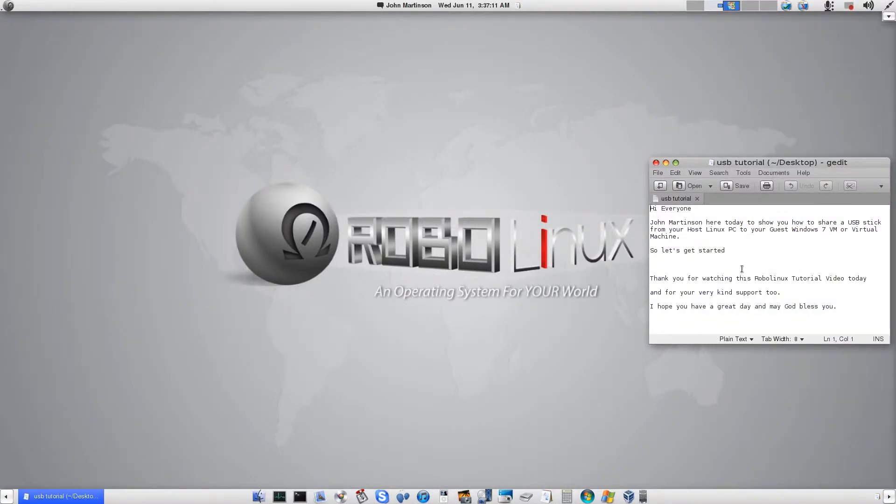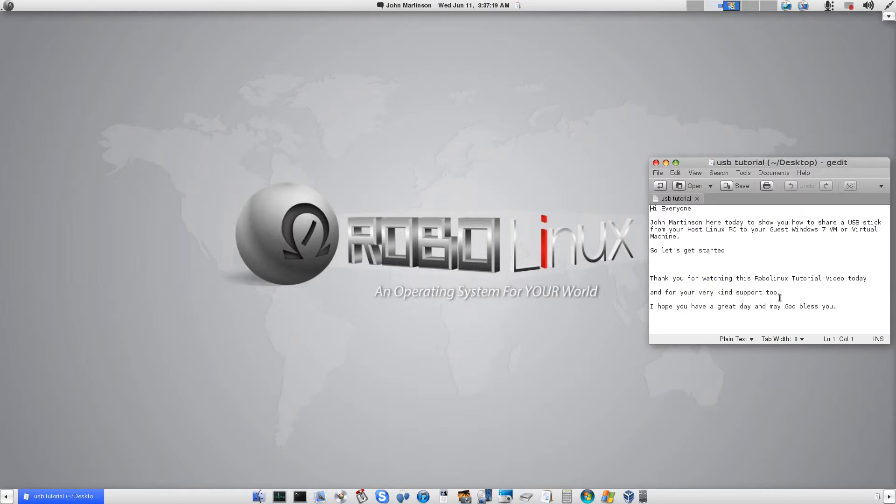And that pretty much concludes this demonstration. Thank you for watching this RoboLinux tutorial video today, and for your very kind support too. I hope you have a great day and may God bless you.